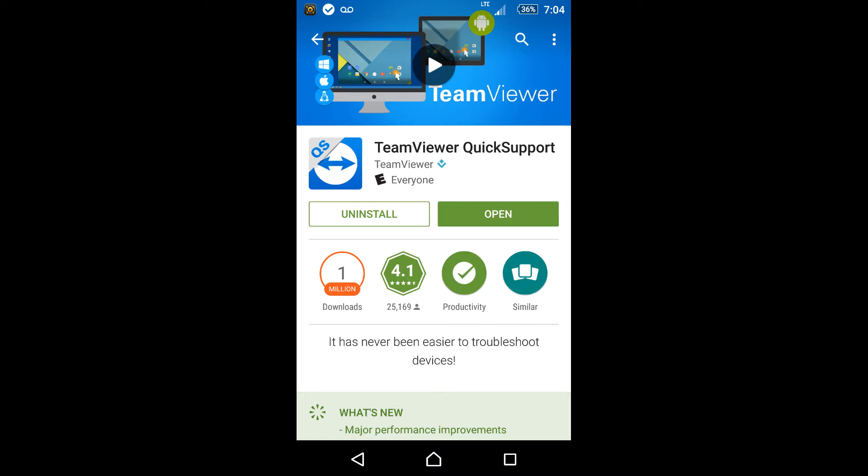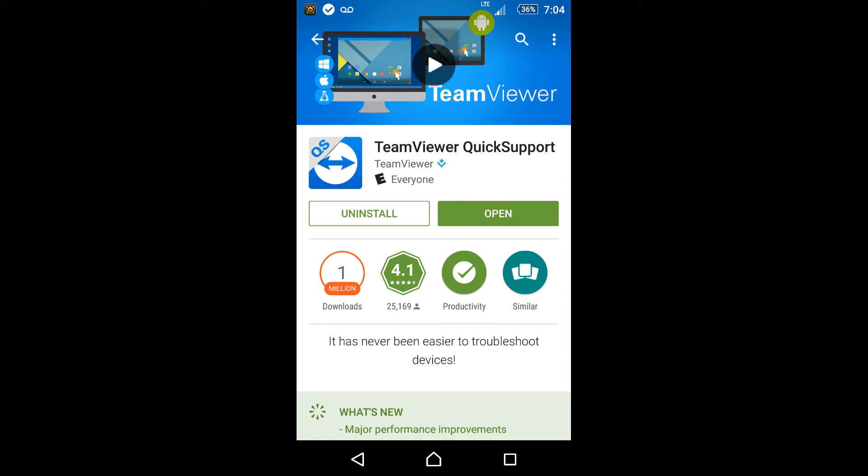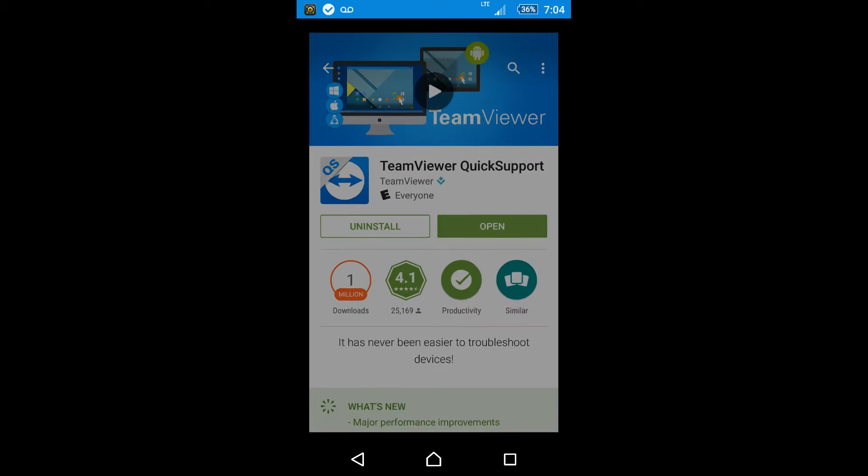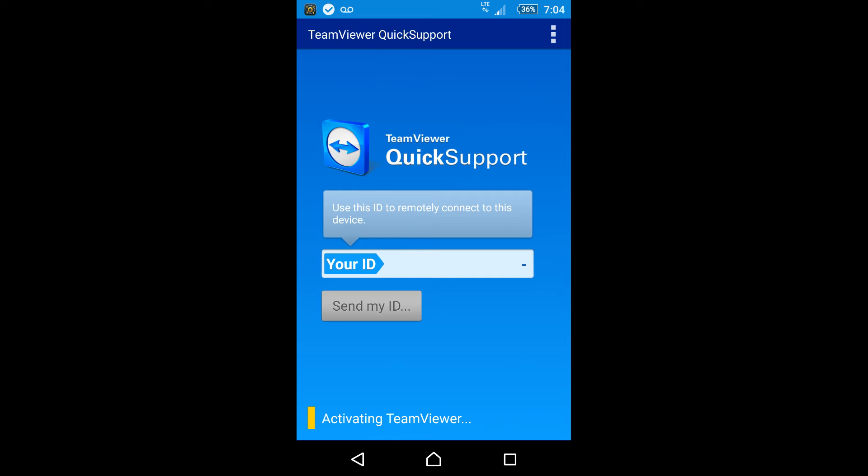So it's important that you actually download this actual one because the other one will not allow you to connect your computer to your phone. So it has to be this version. And once it's installed just open it up. It will generate you an ID really simply.